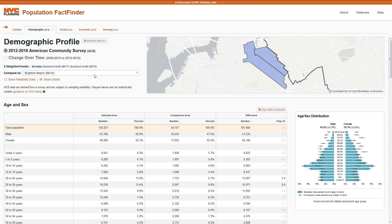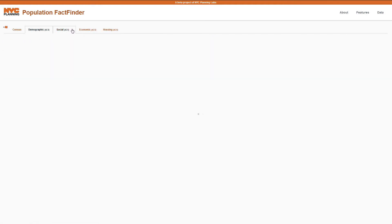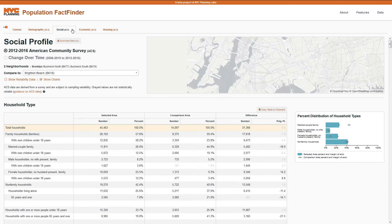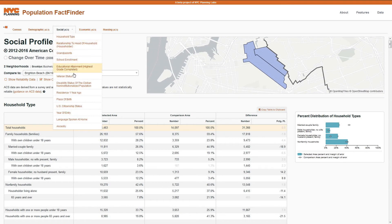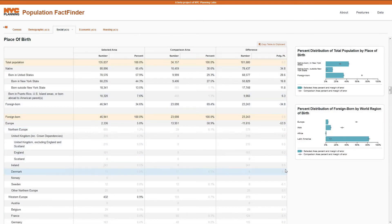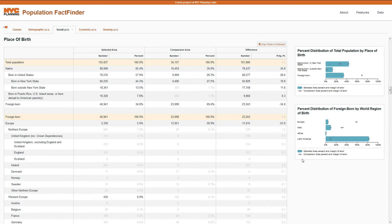Beyond these basic demographics, you can also access profiles showing social, economic, and housing characteristics. There are drop-down menus for each profile so you can jump to a particular topic. You will also find bar charts on the right, showing your selected area in blue contrasted against a comparison area shown with dots. Here, we also provide margin of error bars to give a sense of data precision.